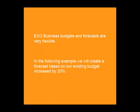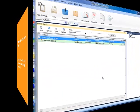In the following example, we will create a forecast based on our existing budget, but increased by 20%.